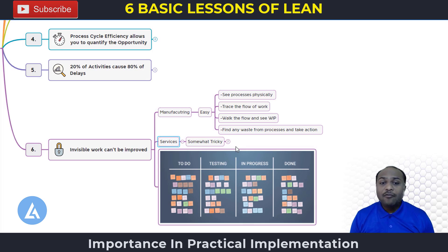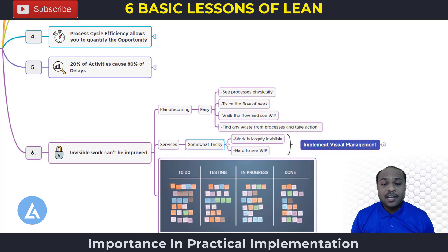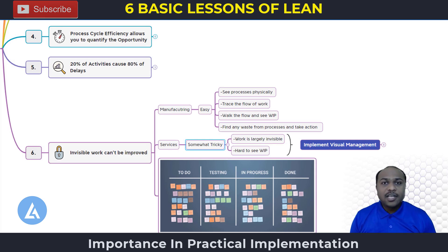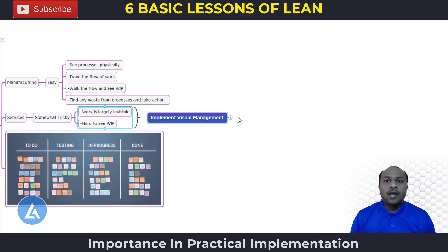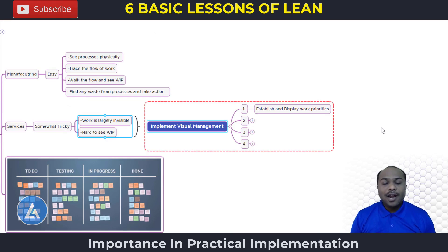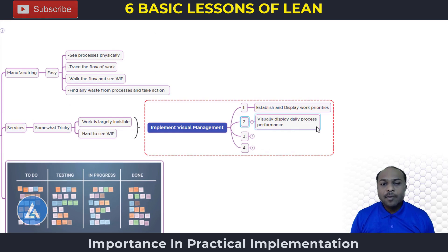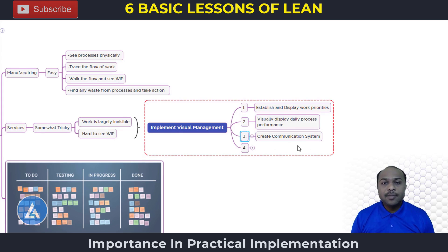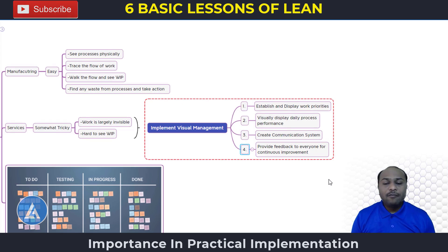For service industries, it is a bit tricky because work is largely invisible and it is very hard to see what is in process. The solution is to implement a visual management system using a four-step approach: step one, establish and display work priorities; step two, visually display daily process performance; step three, create a communication system between employees, between departments, and across departments; step four, provide feedback to everyone for continuous improvement.